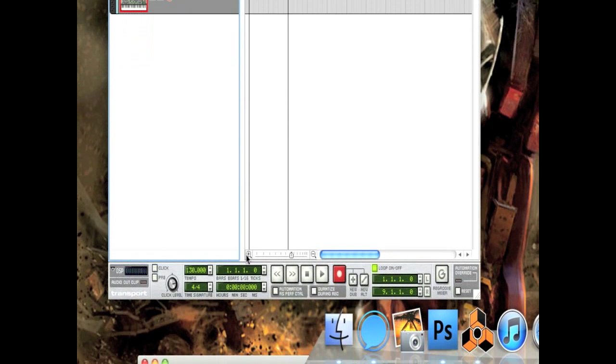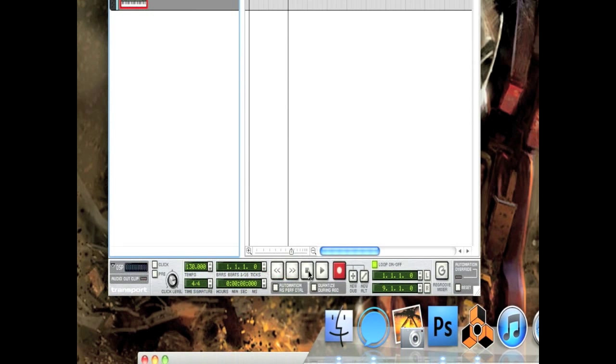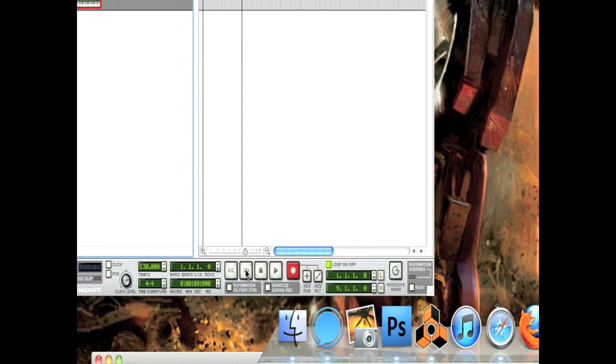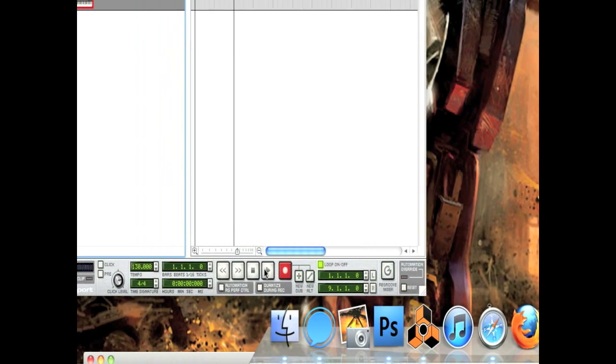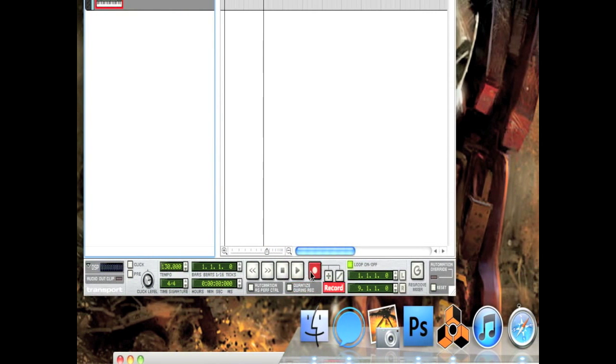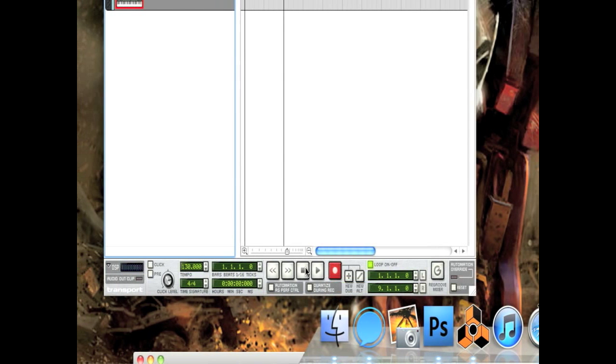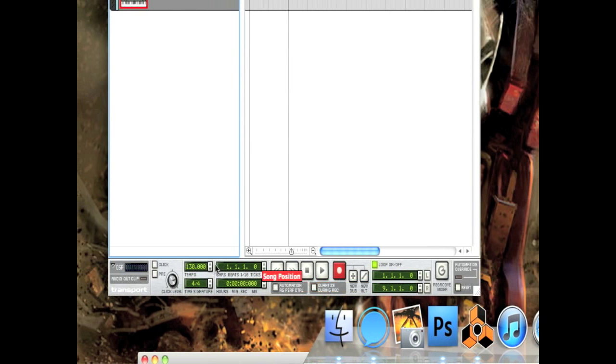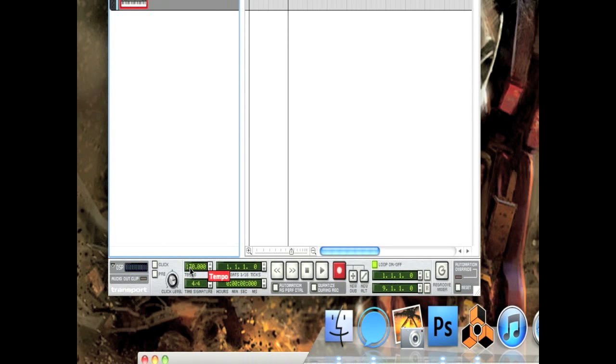Next down, you see the transport. This is this little stretch right here. This displays the tempo, which you can change here, and the stop, start, and record buttons. Which I would hope you understand, plays your song, stops it, or records a new MIDI sequence if you have a keyboard. Mostly you'll be messing around with the tempo, so let's just set that to 130. Perfect for making a trance beat.